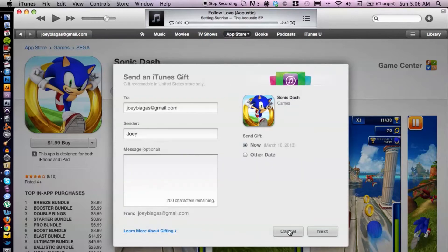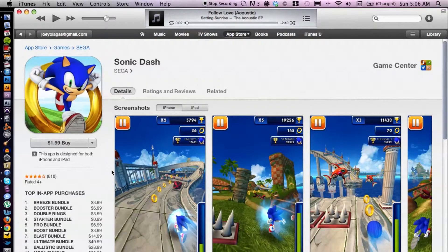I don't want to spend the two dollars gifting it to myself, but once you hit Next, it will ask you for your password to confirm the purchase, and that's it — that's all there is to gifting a game to your friends. If you have any other questions, please let us know, and thank you for watching.